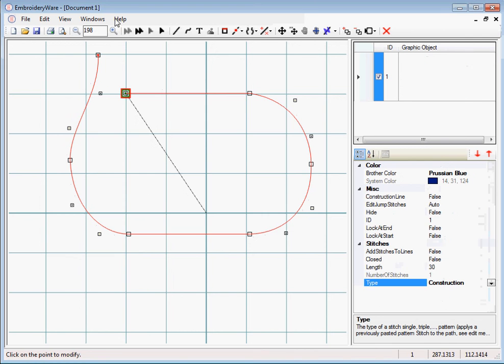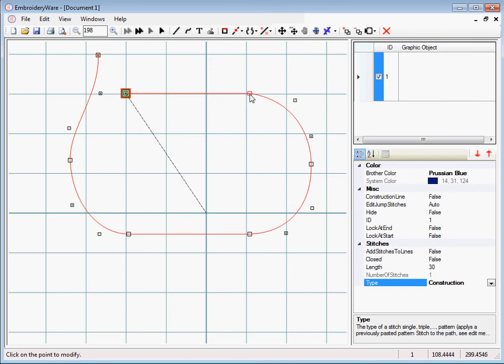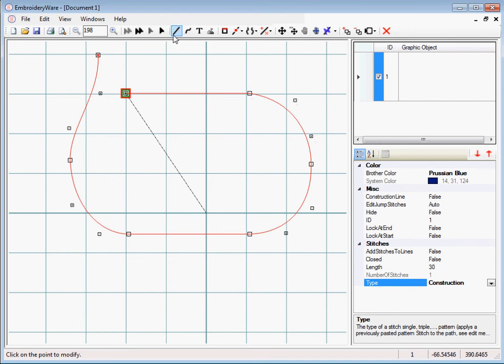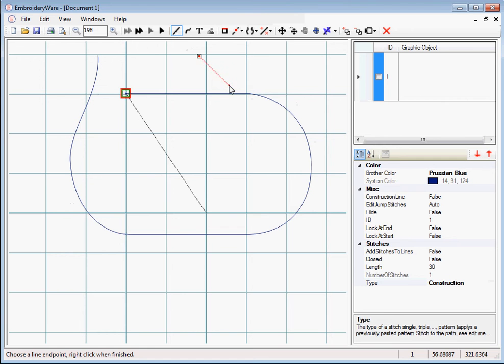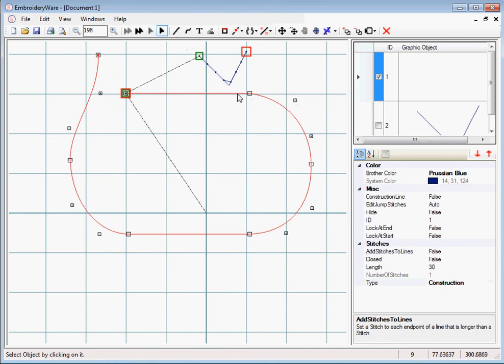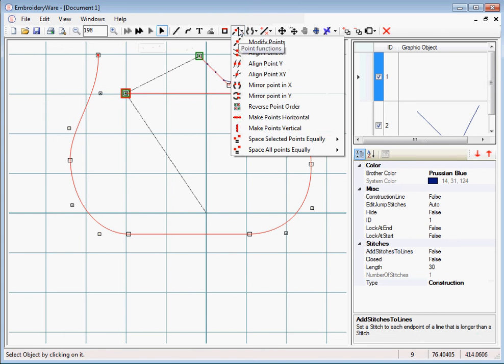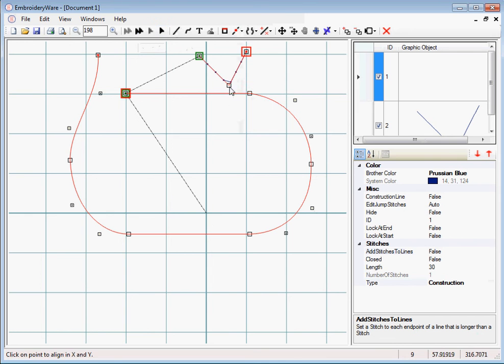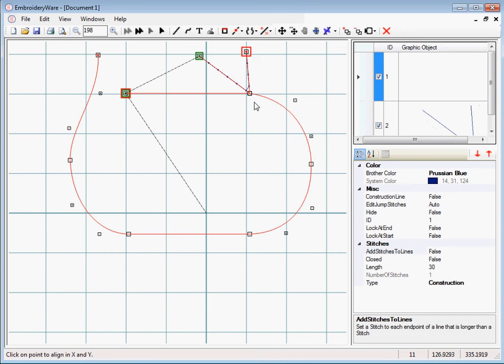Construction is just that. It creates a construction line, it won't be stitched out. You can use construction lines to use these points as anchor points for other objects. So if I wanted to anchor, let's say, this V object to this construction line, I could do that by lining the points. I want to line this point up to that point. You'll notice that it goes and it anchors down to the construction line.